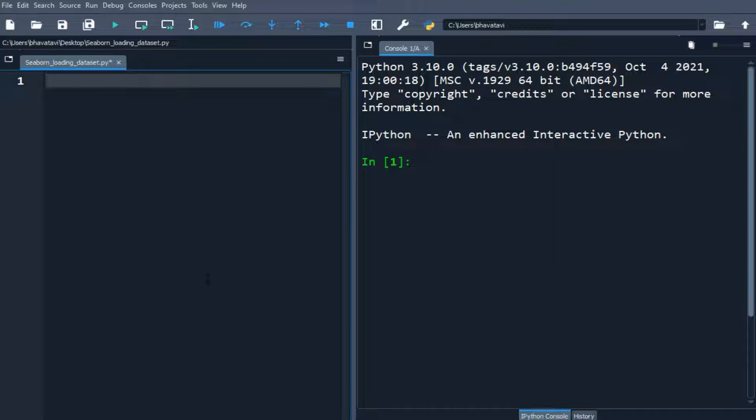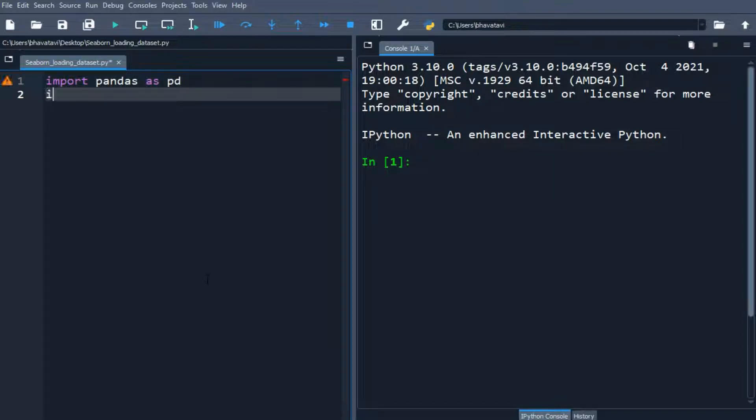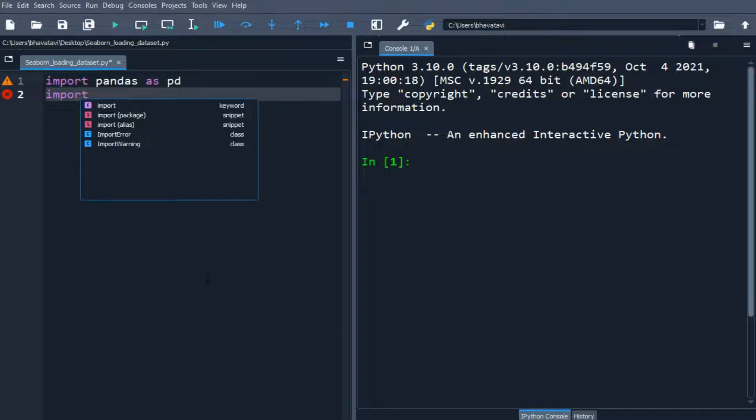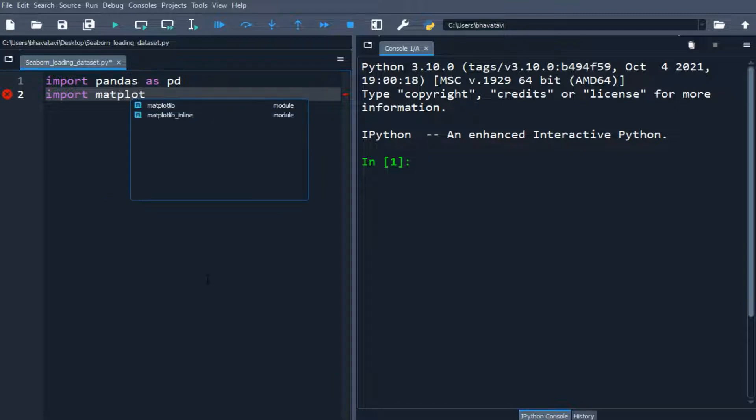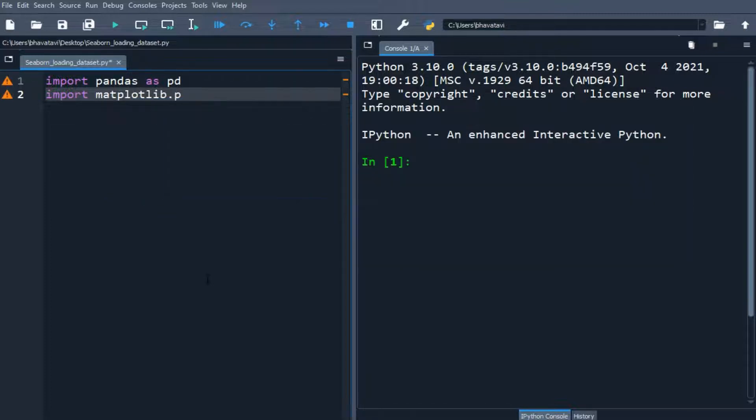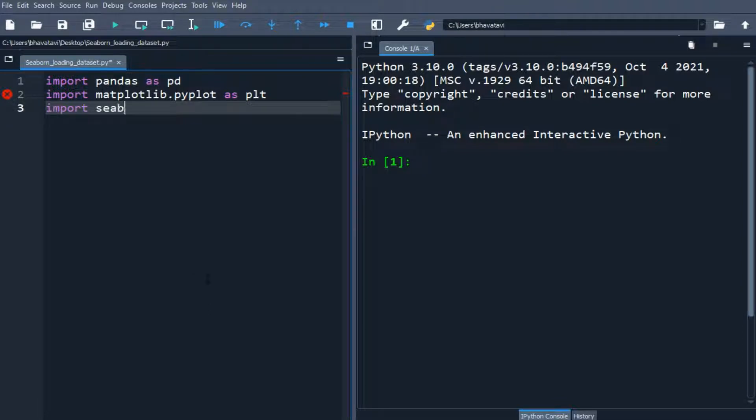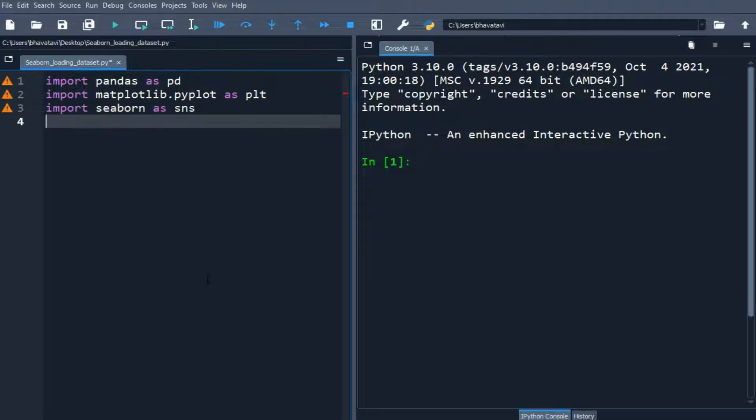So let's import pandas as pd. Then we will import the matplotlib, matplotlib.pyplot as plt. Then we will import Seaborn as SNS. So we have imported these three libraries.